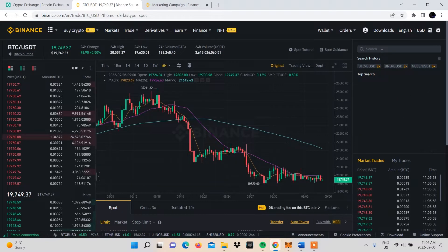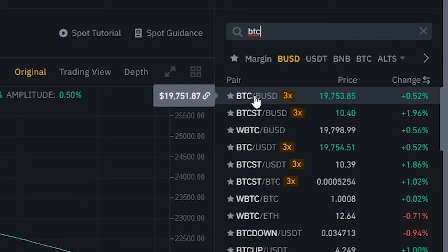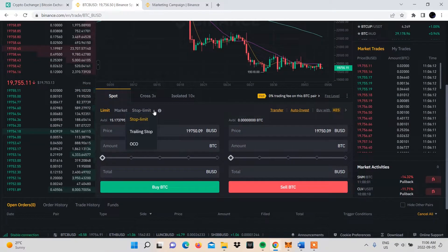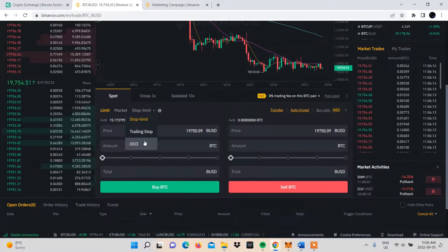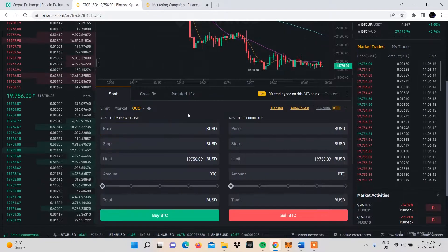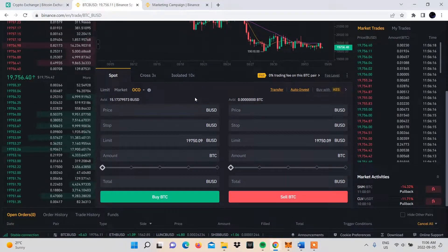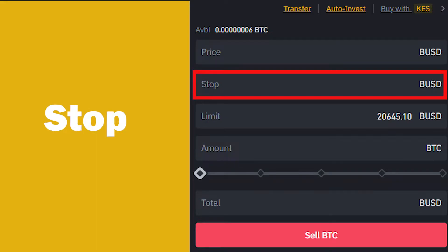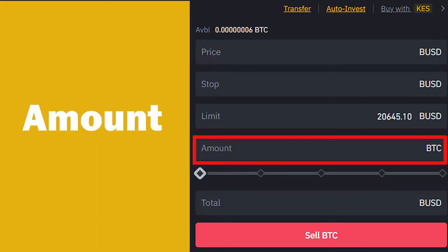Select your preferred crypto trading pair at the top — ours is BTC/BUSD — and then select the OCO order, which will be located at the bottom of the page with other order types. Four entry slots will appear: Price, Stop, Limit, and Amount.